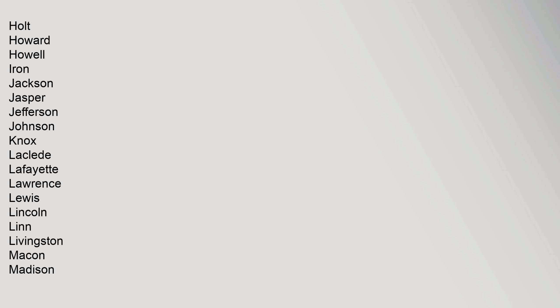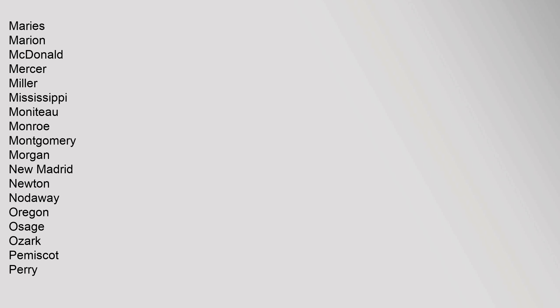Cole, Cooper, Crawford, Dade, Dallas, Daviess, DeKalb, Dent, Douglas, Dunklin, Franklin, Gasconade, Gentry, Greene, Grundy, Harrison, Henry, Hickory, Holt, Howard, Howell, Iron, Jackson, Jasper, Jefferson, Johnson, Knox, Laclede, Lafayette, Lawrence, Lewis, Lincoln, Linn, Livingston, Macon, Madison, Maries, Marion, McDonald, Mercer.